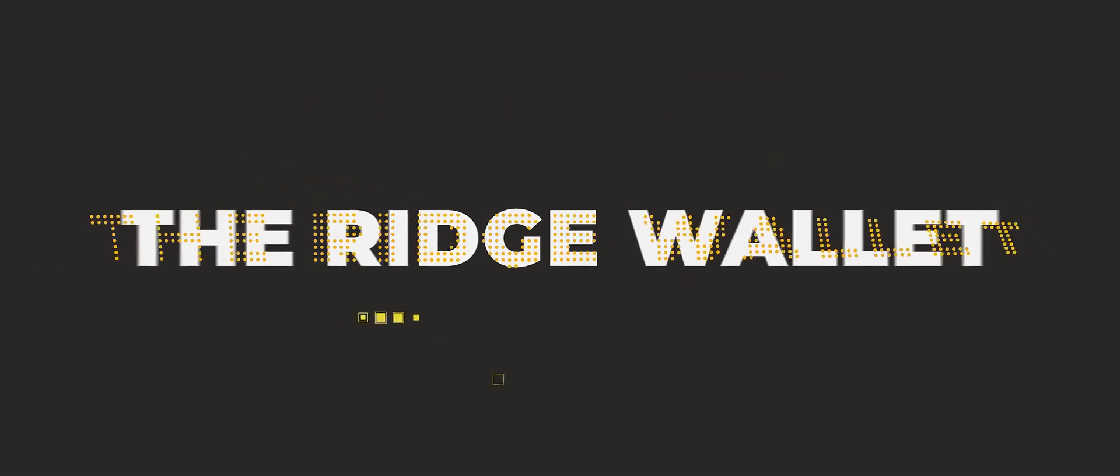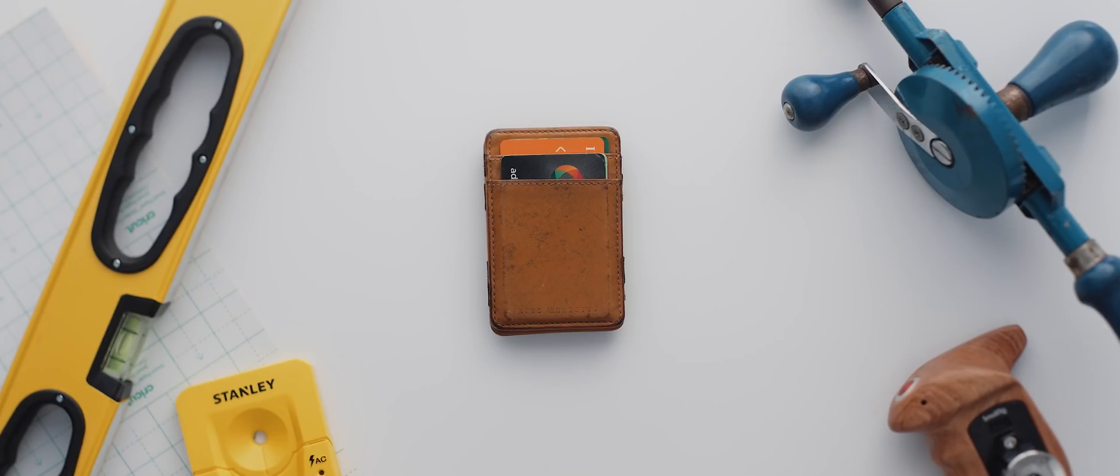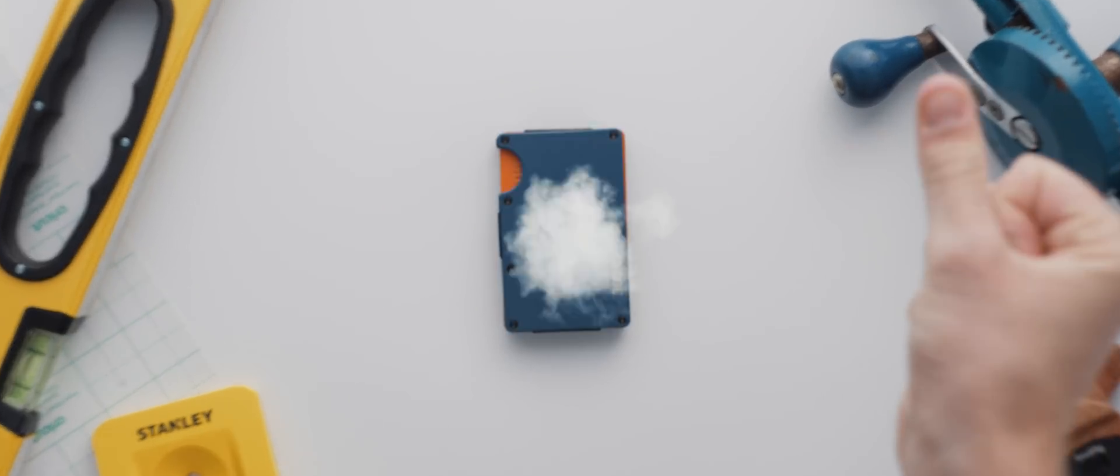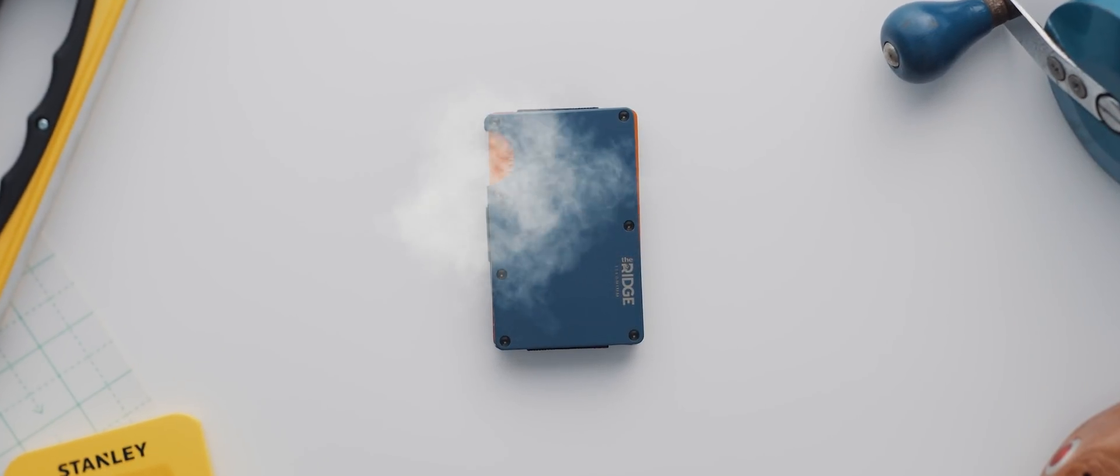All right before we get on to the next app I just want to take a quick moment to thank today's video sponsor the Ridge wallet. So up until the start of this year I was using a wallet that looked like this and I thought that it was just about the smallest wallet I could find but then I got this wallet.